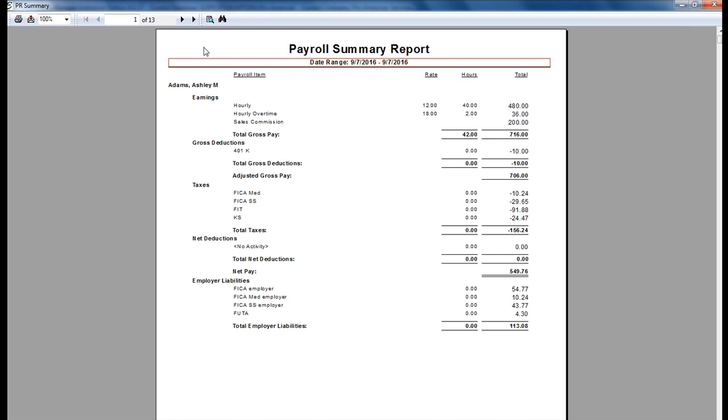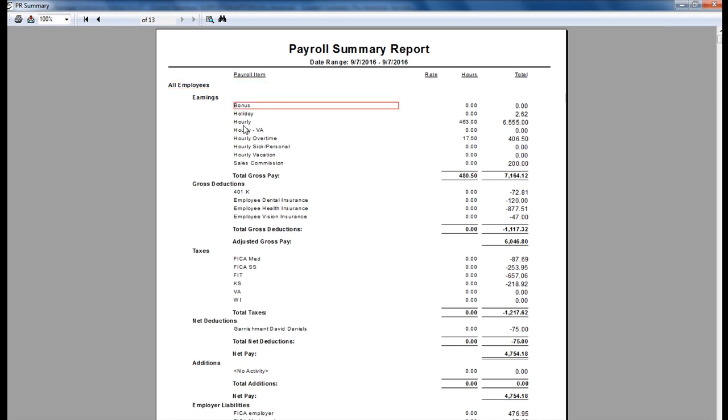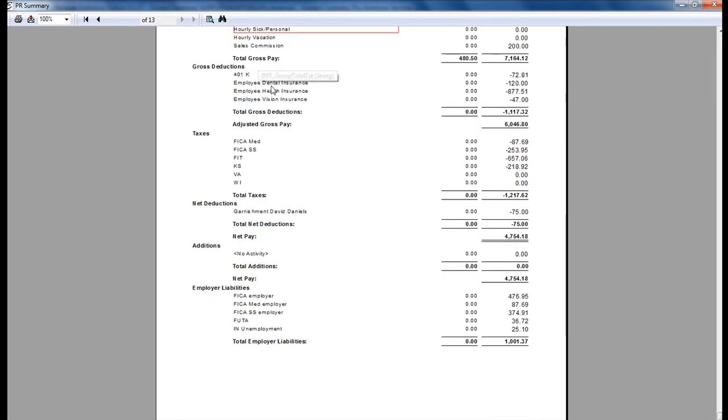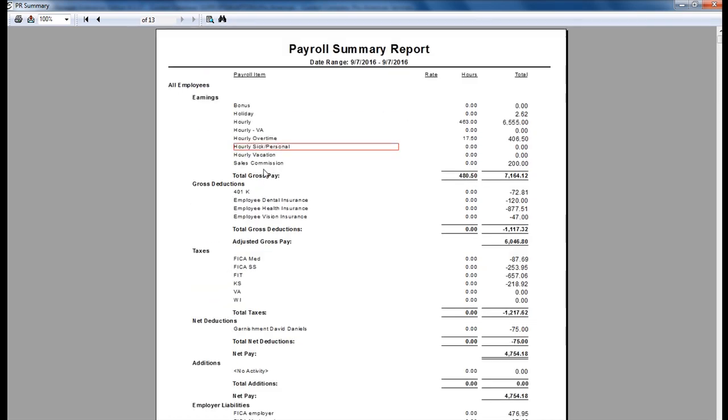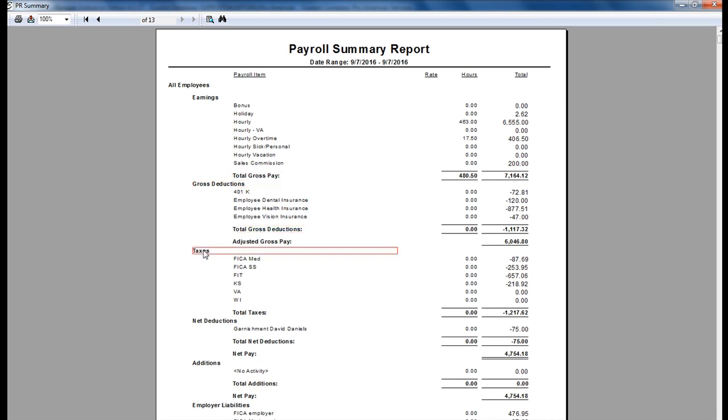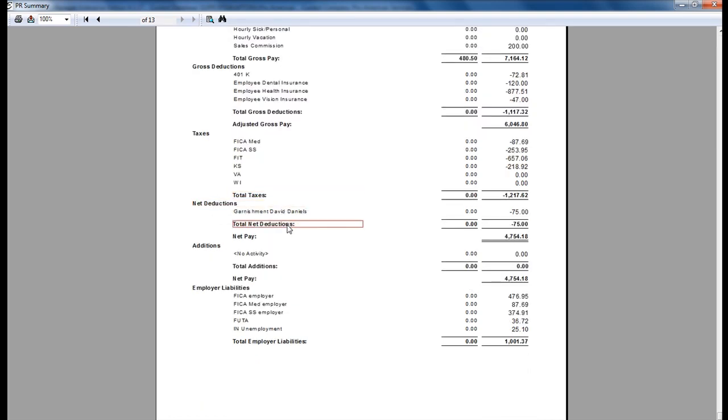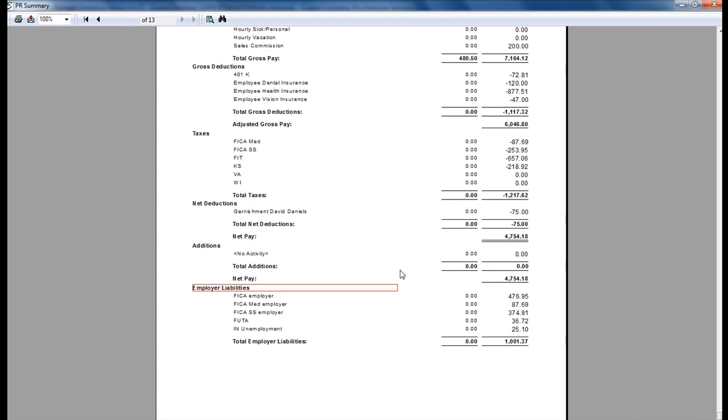To see the total amount for the company, skip to go to the last page. All employees will be noted in the top left hand corner. All earnings will be listed with the total gross pay, gross deductions with the total gross deductions, taxes with the total taxes, net deductions with the total net deductions, additions if any, and employer liabilities.